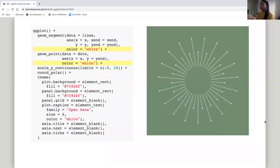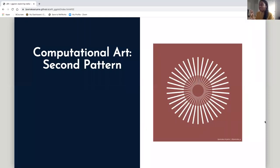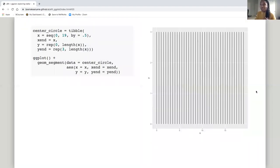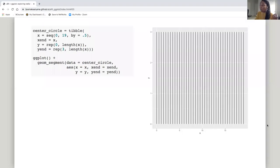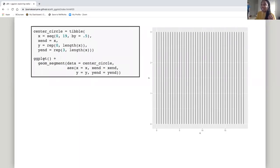Now that we've learned how to make this one, we're going to make the next one, which is similar in that there's a center circle and a spokes-type pattern with lines coming out from the center — but instead of ending in points, the lines end in a thicker line. Again, we start with our first data frame, using the same sequence of 0 to 19 incrementing by 0.5. All the y's start at zero and y_ends are at 3 for the vertical line. Then I add a layer of geom_segment and it plots these lines.